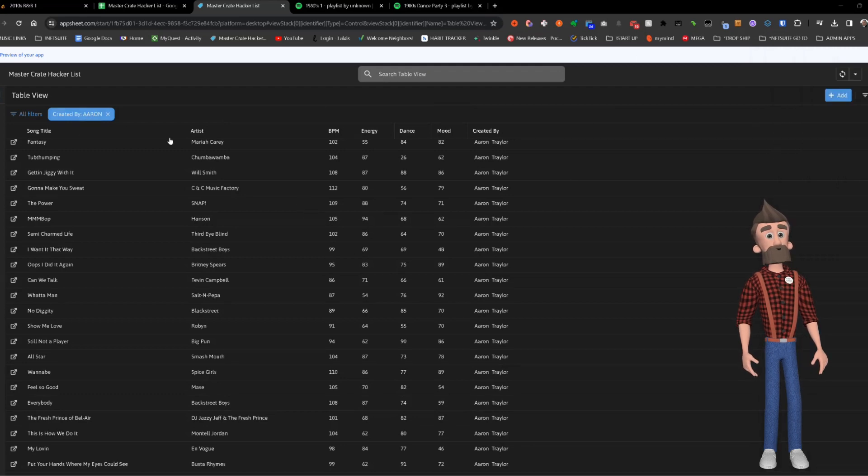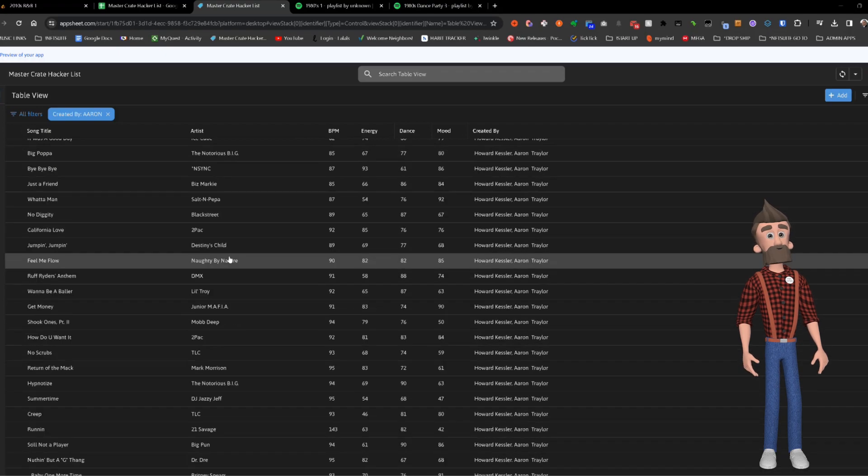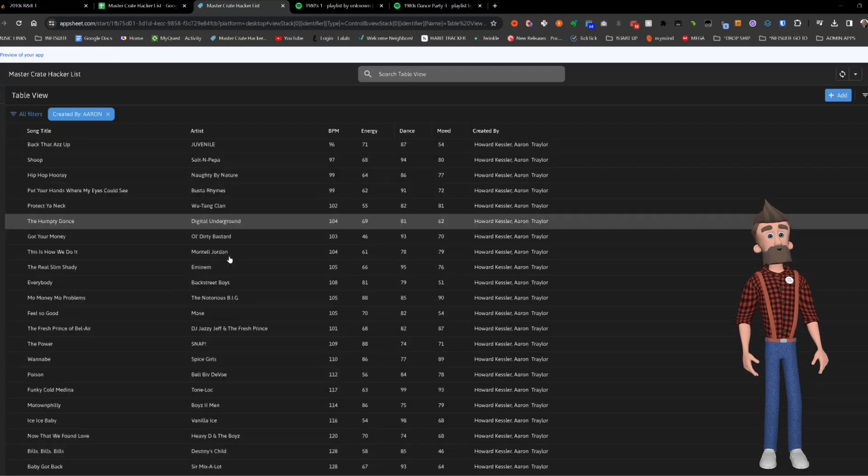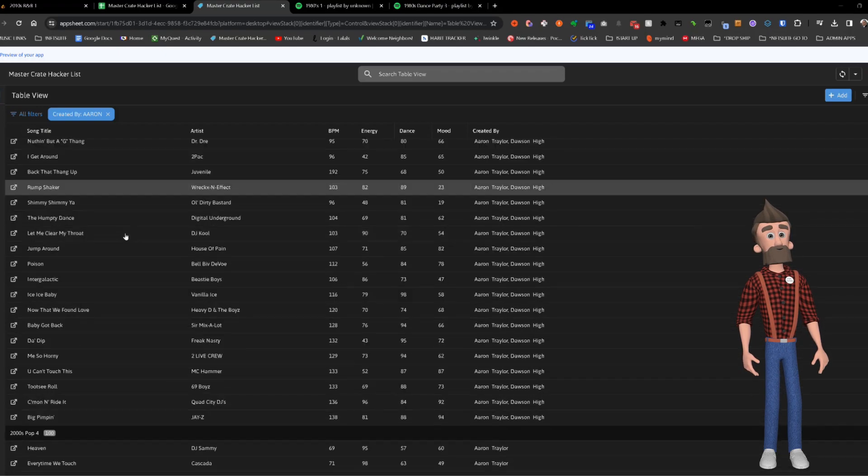The results show artist name, BPM, energy, dance, mood, and a direct Spotify link.